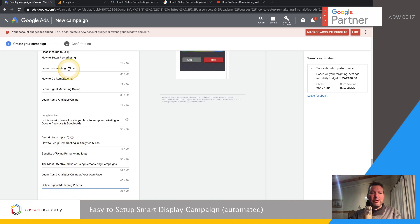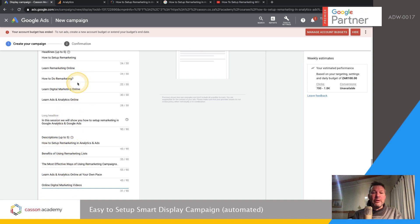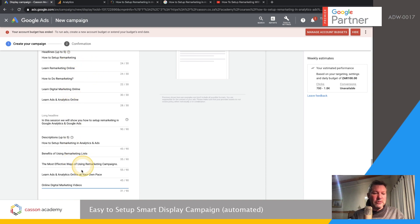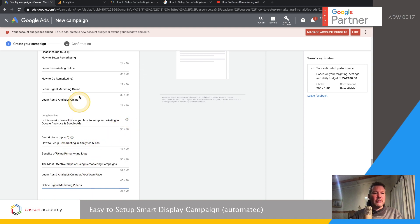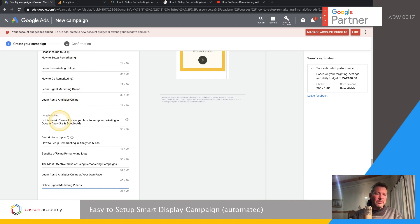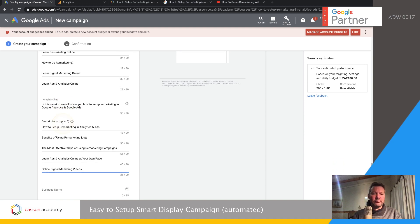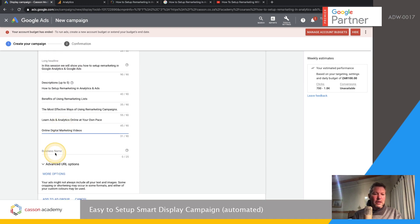The more you fill out, the more Google has to learn. Google is going to learn which combinations work best and allow those ads to show more often. If you haven't filled anything in, it's not going to learn much, so you've got to give it some leeway. Do all five headlines, all five descriptions, and the long headline, then give yourself a business name.